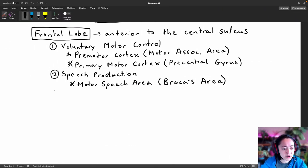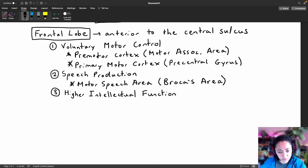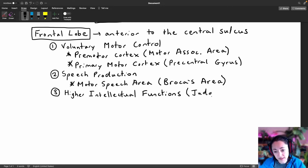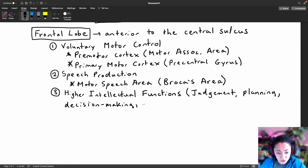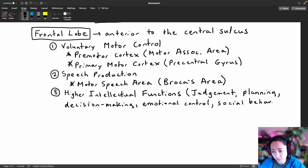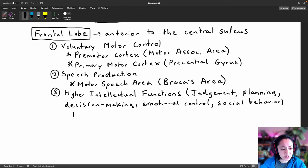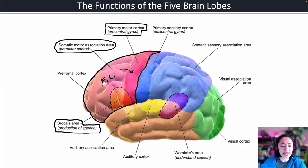The third major function of the frontal lobe is higher intellectual functions such as judgment, planning, decision-making, control, and social behavior. All of this is achieved in a region known as the prefrontal cortex, which is the anterior-most region of the frontal lobe.